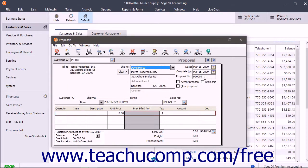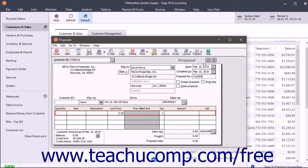Then enter the proposal number, which is the proposal number assigned to the transaction. Enter the proposal's creation date and its complete by date.